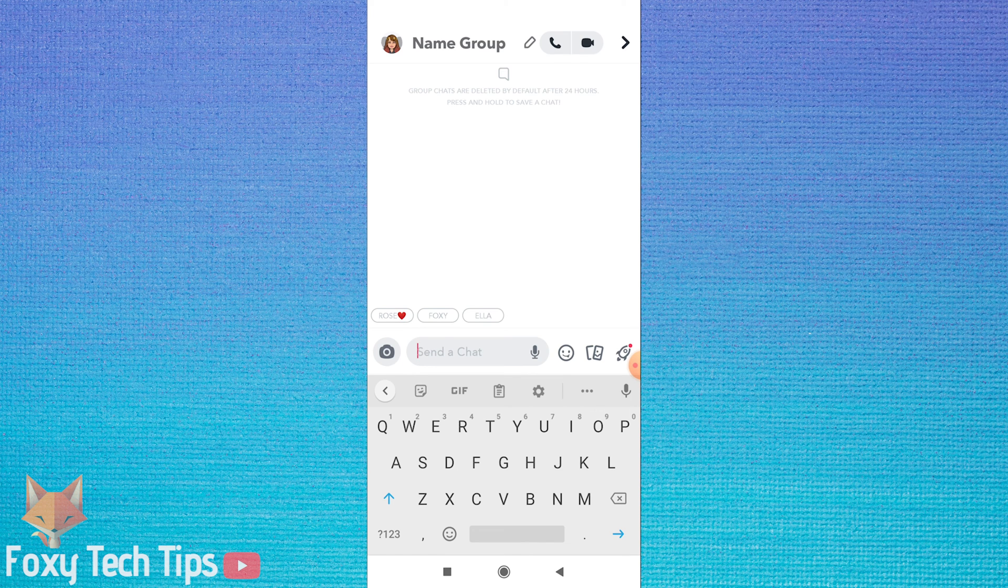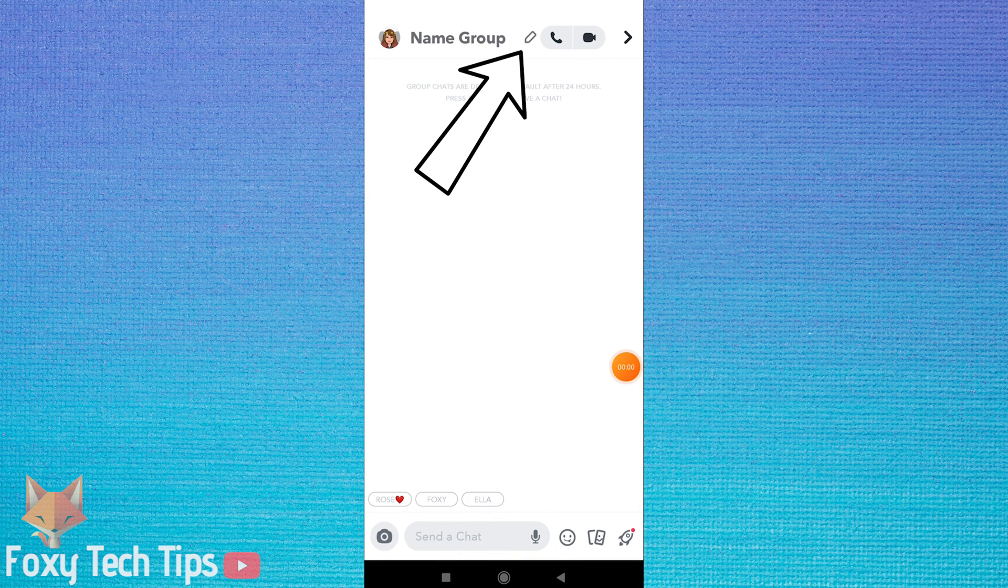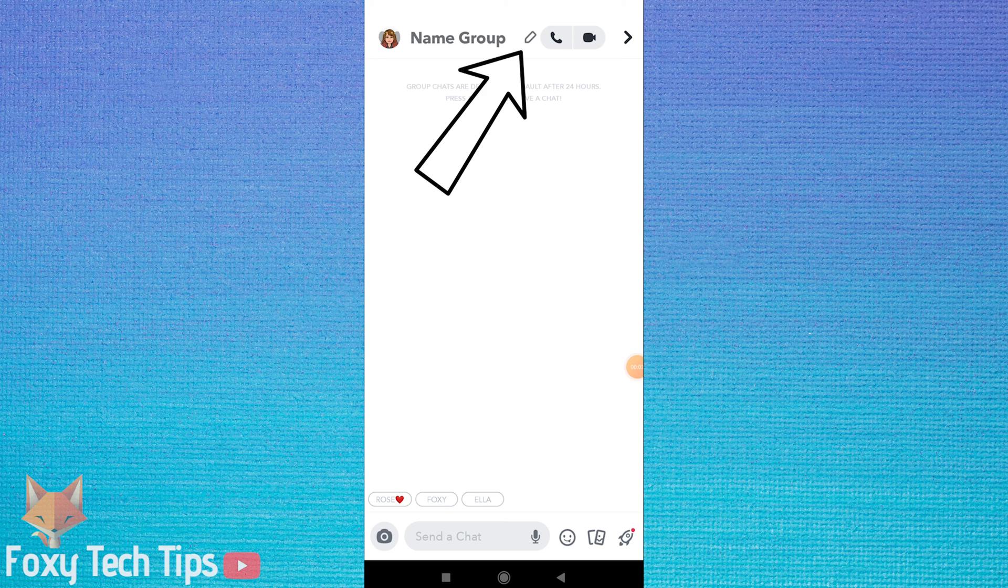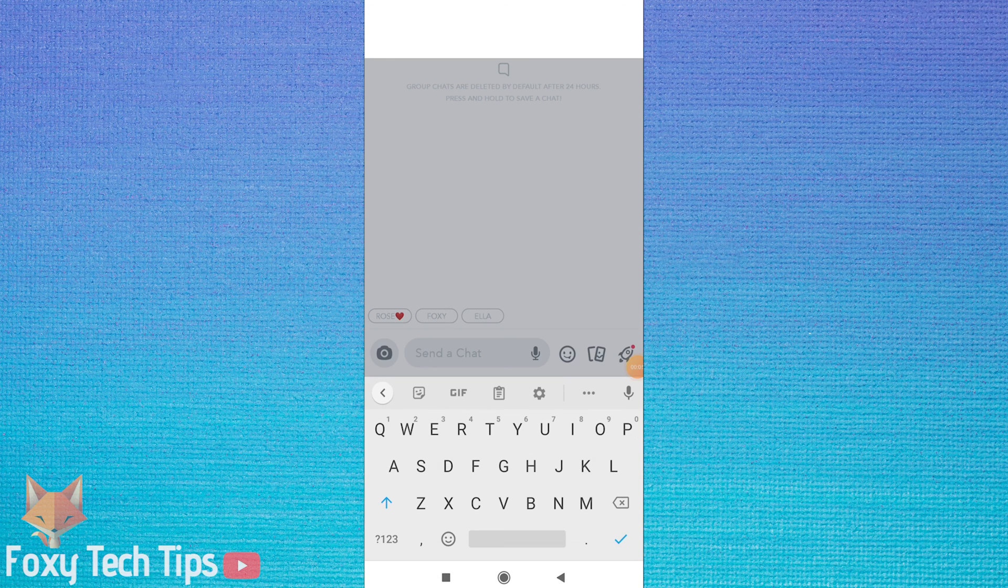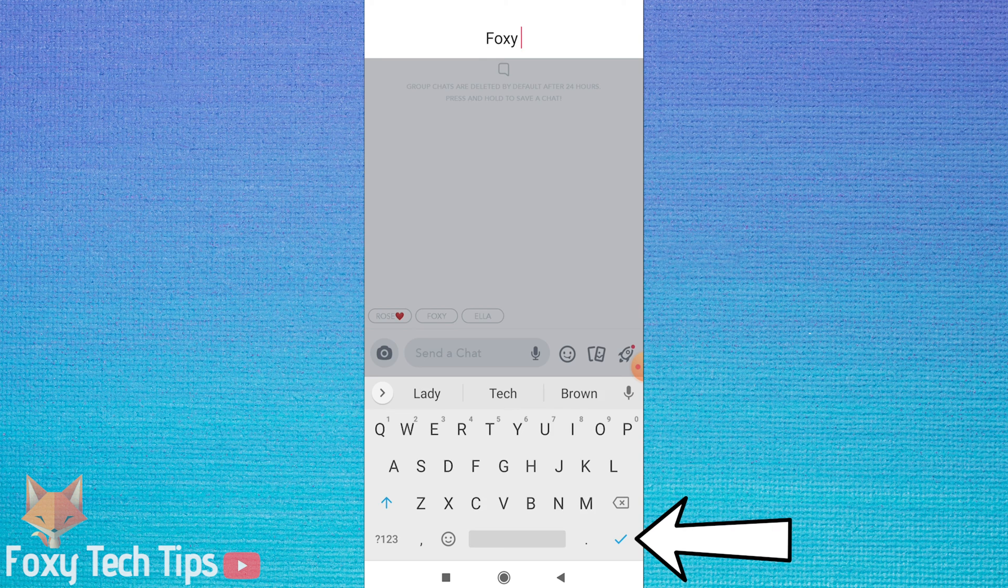If you forgot to name your group you can do so by tapping the pen icon at the top where it says name group. Type your desired name and then tap the blue tick in the bottom right.